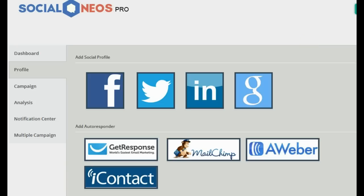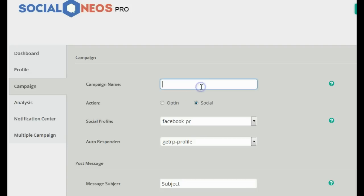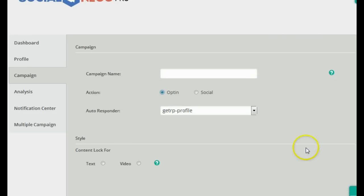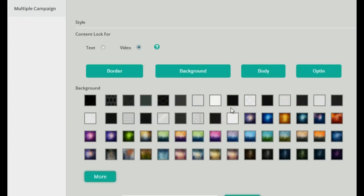The next step is to create a campaign. Go to the campaign tab, enter a name, and choose the action you want. There are two choices: opt-in and social. The social option covers login with Facebook, G+, LinkedIn, and Twitter — and with Facebook login you can also send notifications and auto-post to their timeline. For me, I'm more interested in the opt-in. It then asks what kind of content you want to lock — I want to lock video content, since video is the content of choice on the internet.